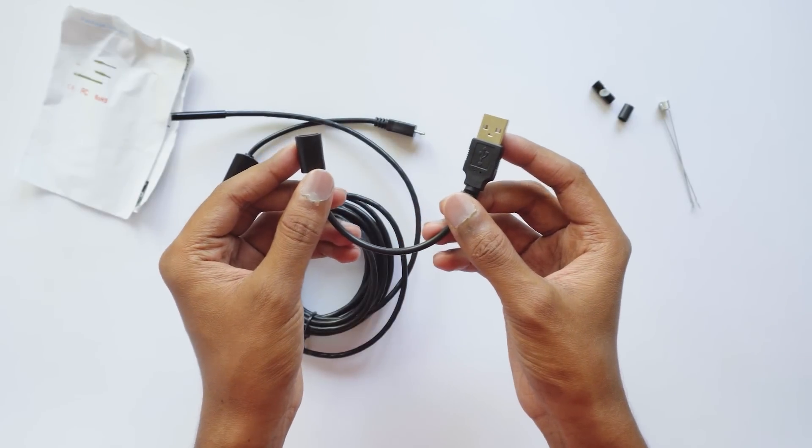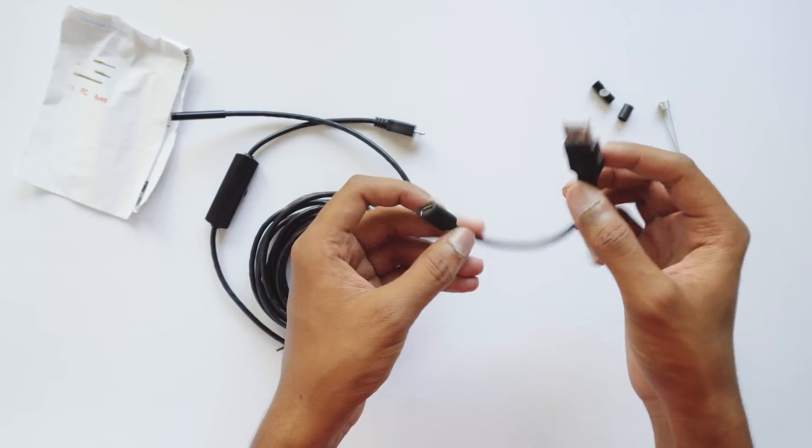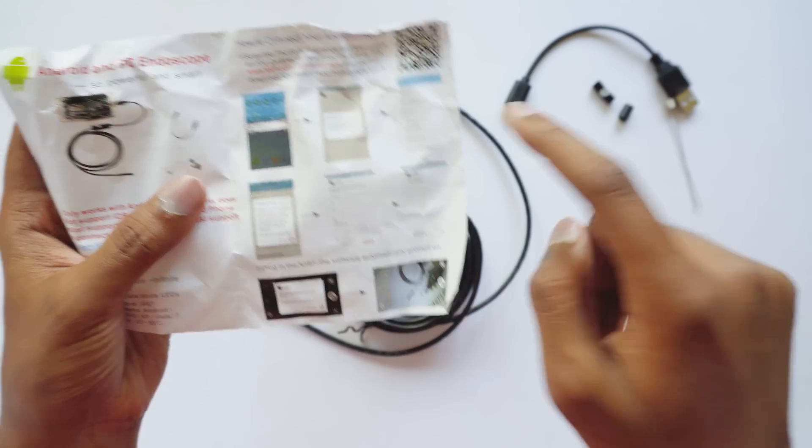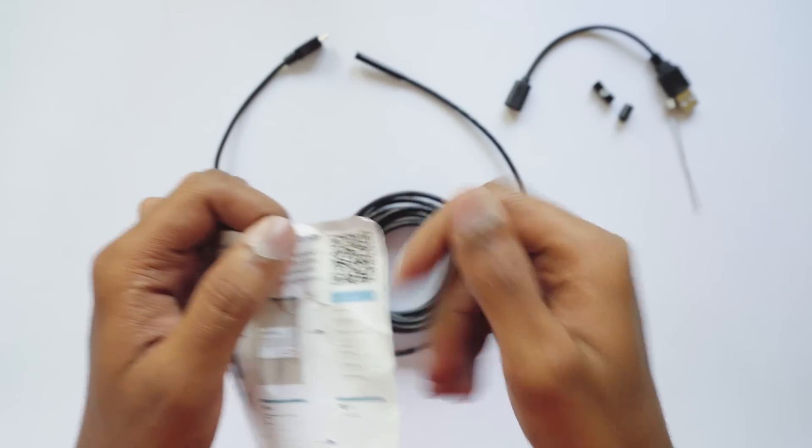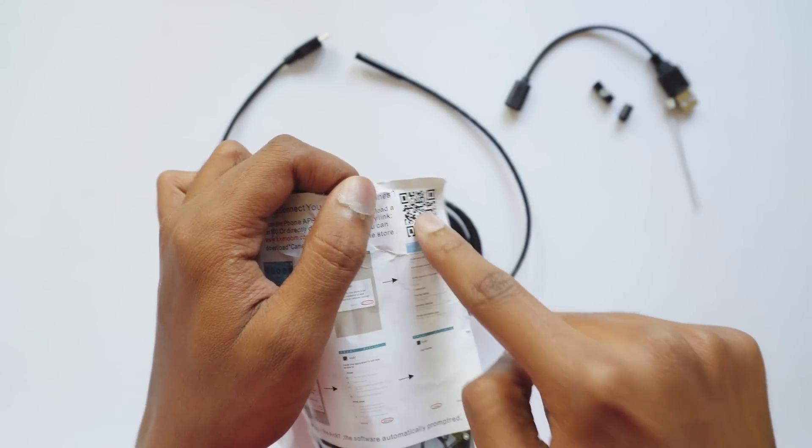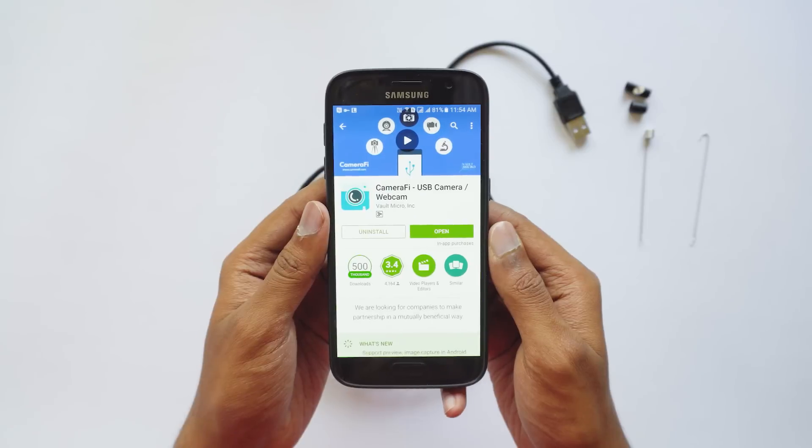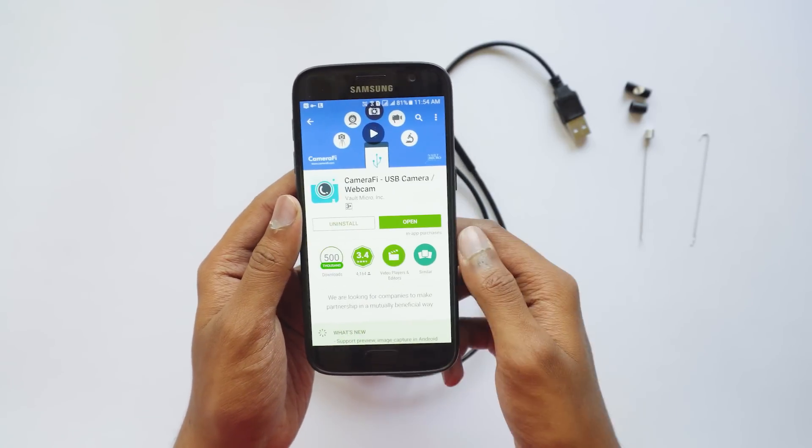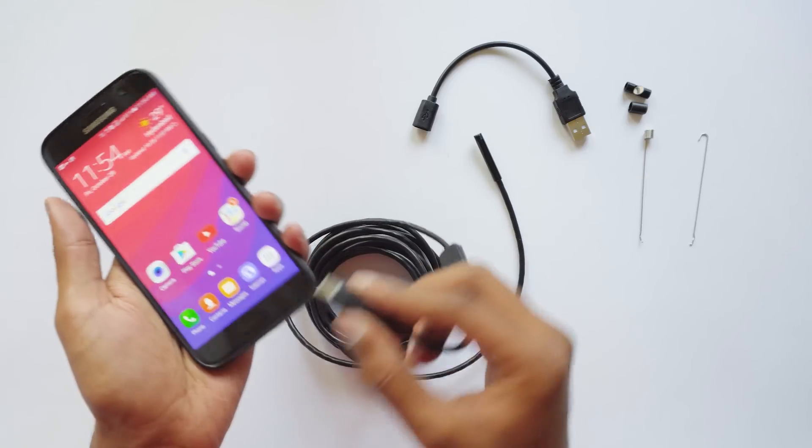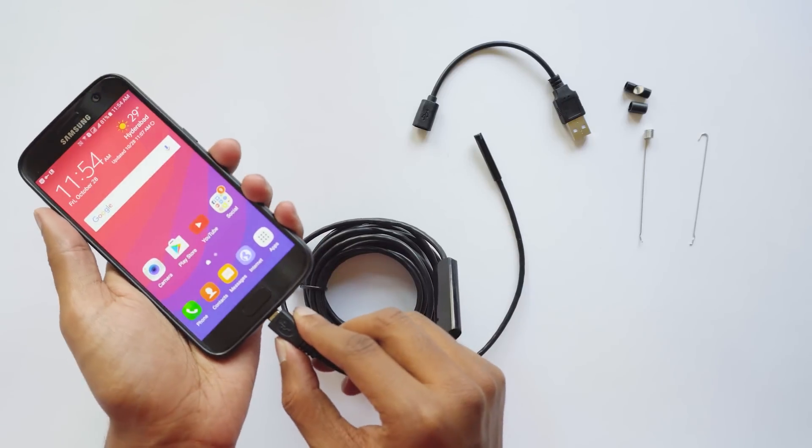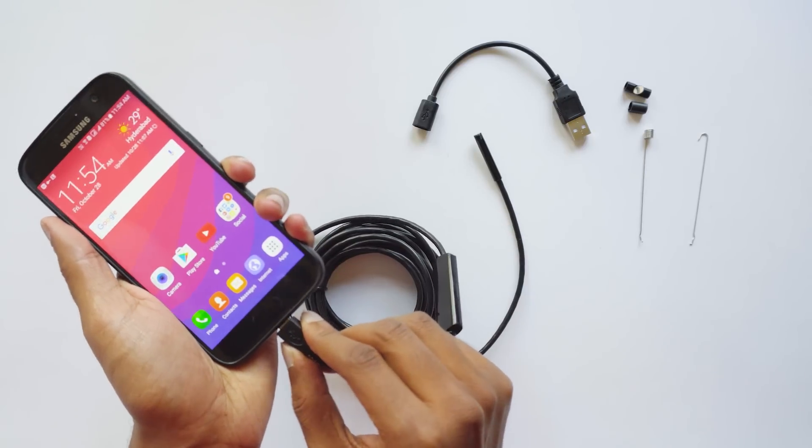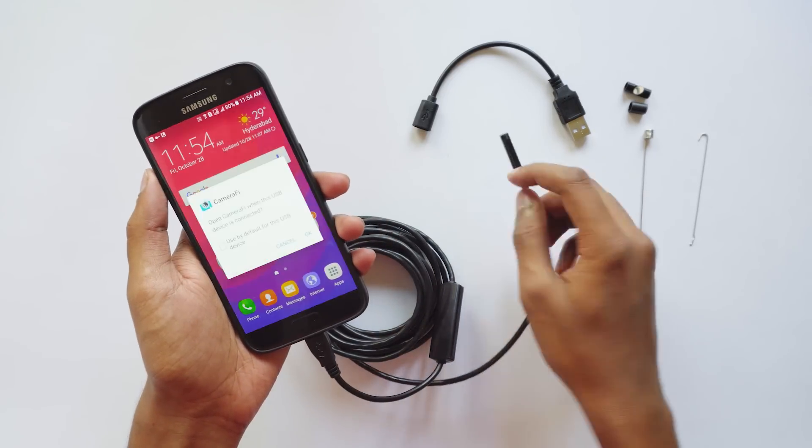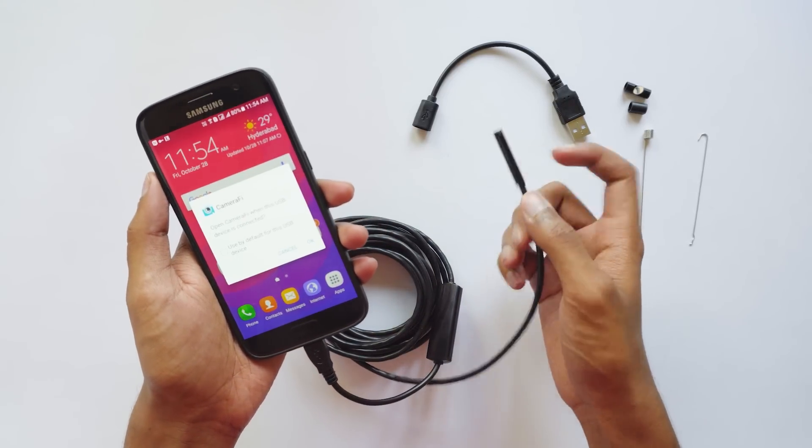Now before connecting this to your phone you need to scan this QR code to download an app called Camera 5 from the Play Store. I've already installed the app on my phone so let me just plug the micro USB cable in. When you connect the camera to your phone you'll get this dialog from the Camera 5 app, just click OK and wait for a second.